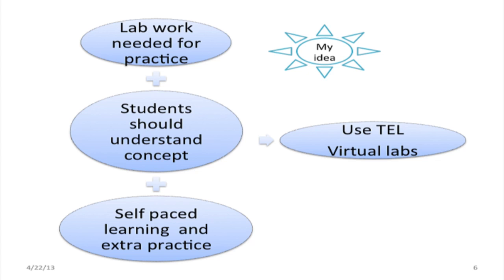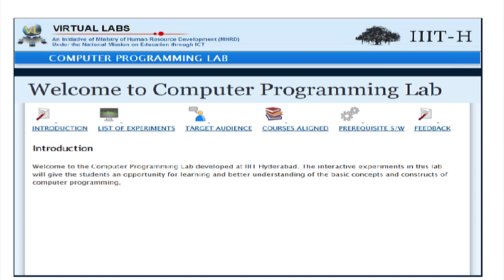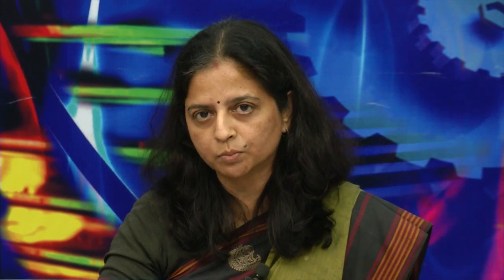What are virtual labs? These are labs developed under the NME ICT project of MHRD by various IITs and NITs. I started browsing through these websites searching for a virtual lab suitable for this particular problem, and I found the computer programming lab developed by IIIT Hyderabad.